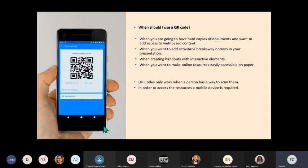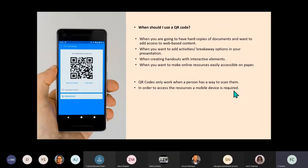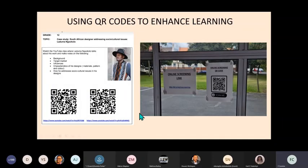You're using the mobile phone, so your mobile phone must have a QR reader. And in order to access the resources, a mobile device - so it could be a tablet, it could be a phone, which most of our learners have access to.